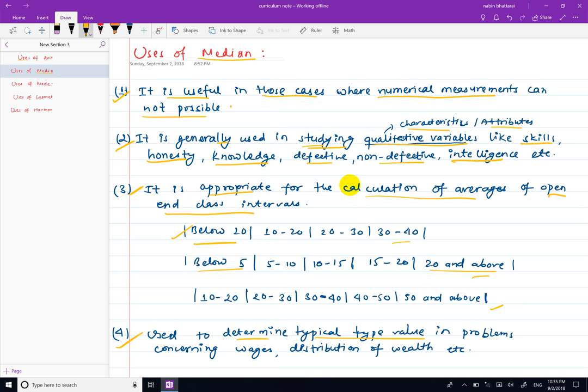The median represents a typical type of value. When calculating for a skewed distribution — such as a distribution of wealth — the median is preferred over the mean because the distribution is skewed.